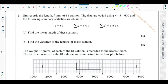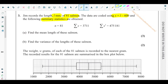Question three: Jim records the length L millimetres of 81 salmon. The data are coded using x = L minus 600, and the following summary statistics are obtained: n = 81, sum of x = 3711, and sum of x² = 475181. Part a asks us to find the mean length of these salmon.